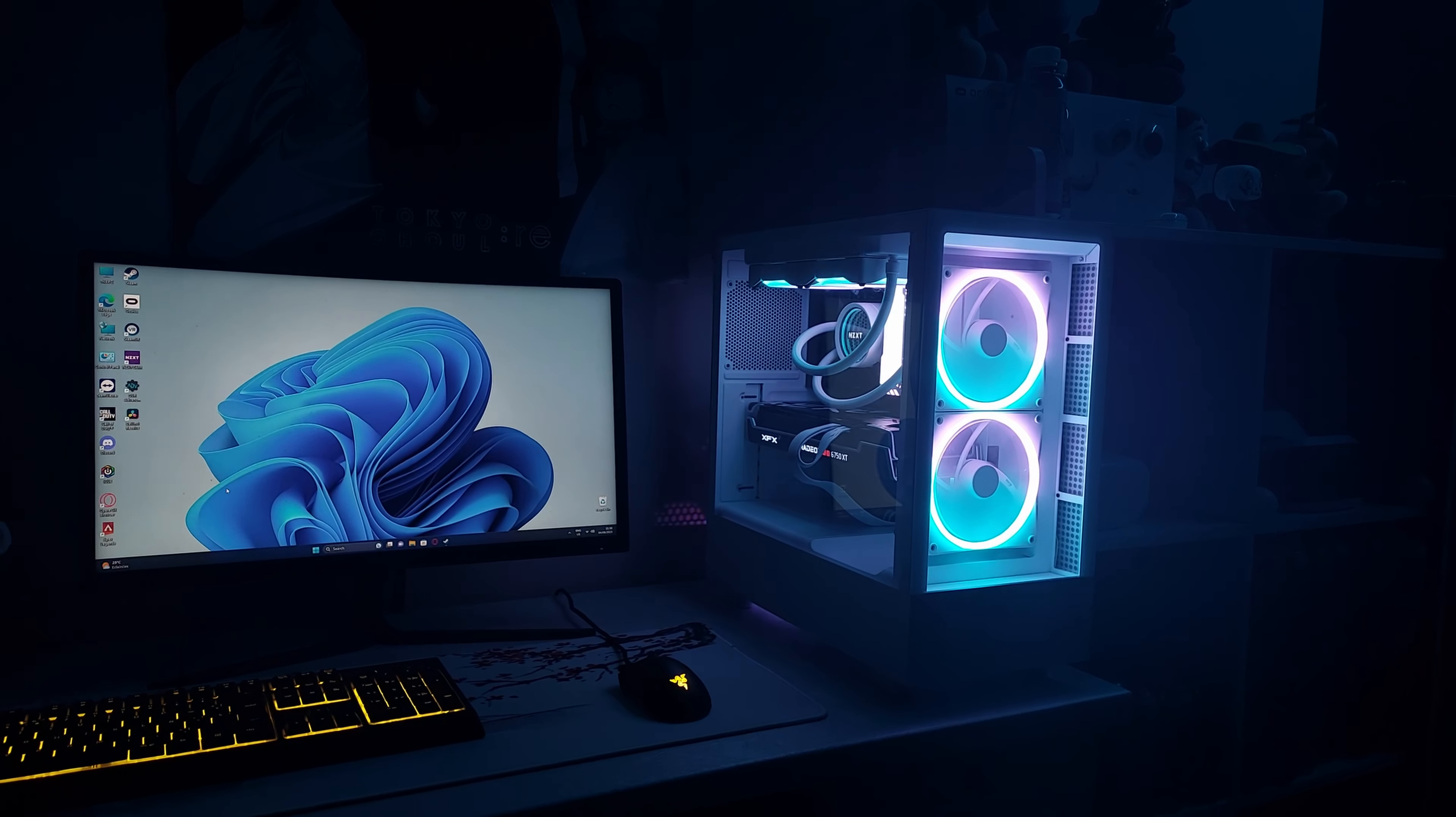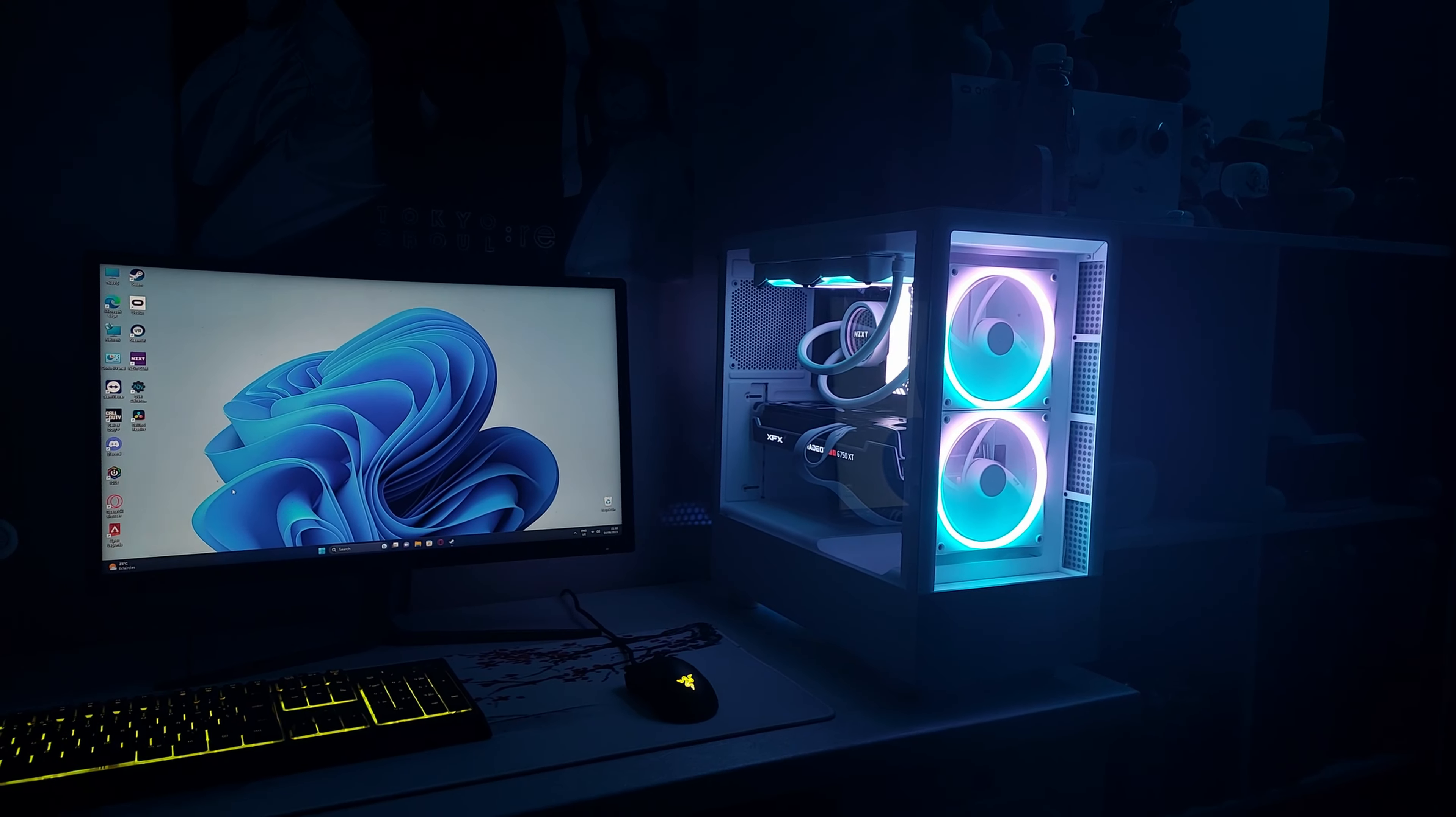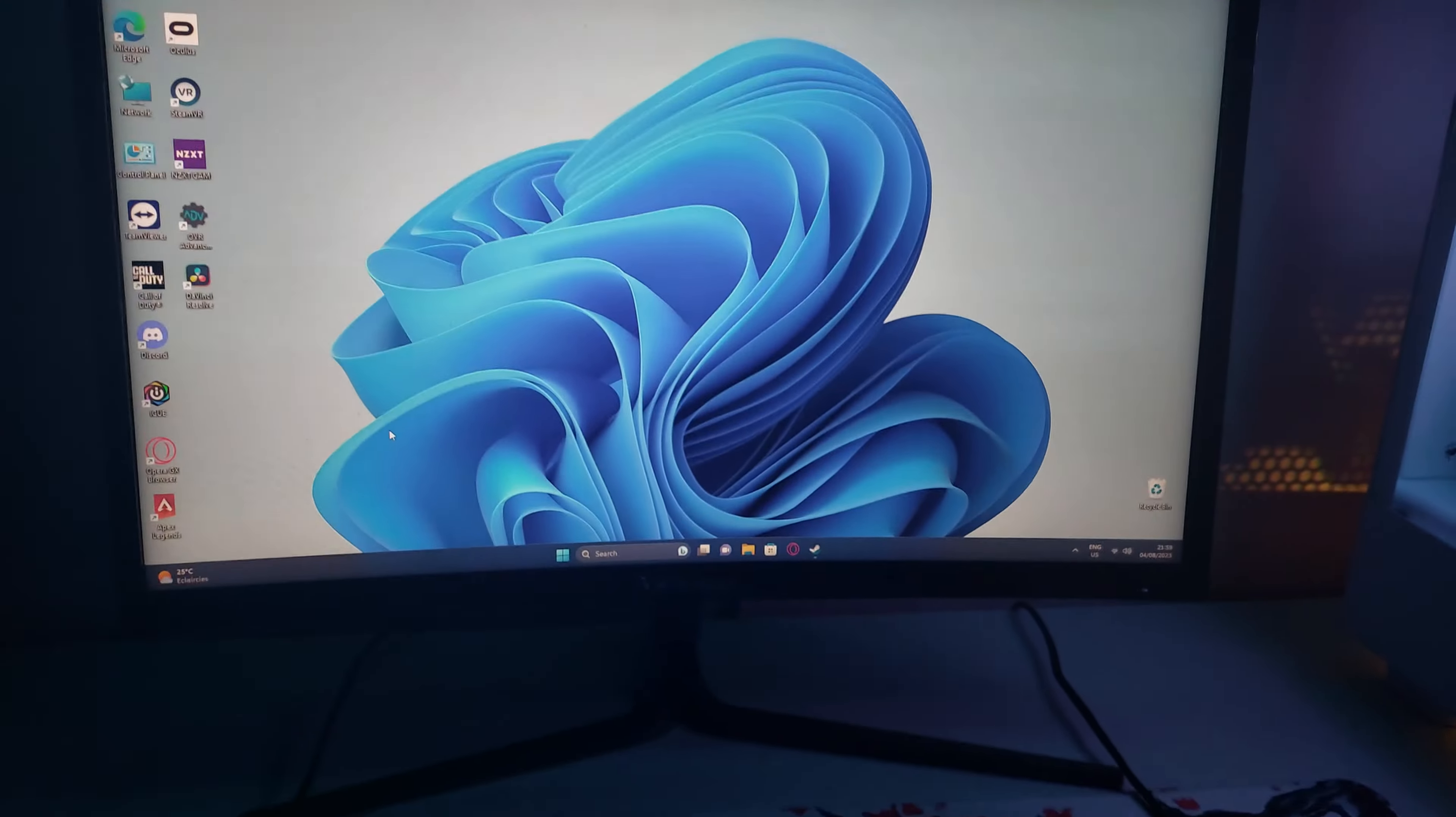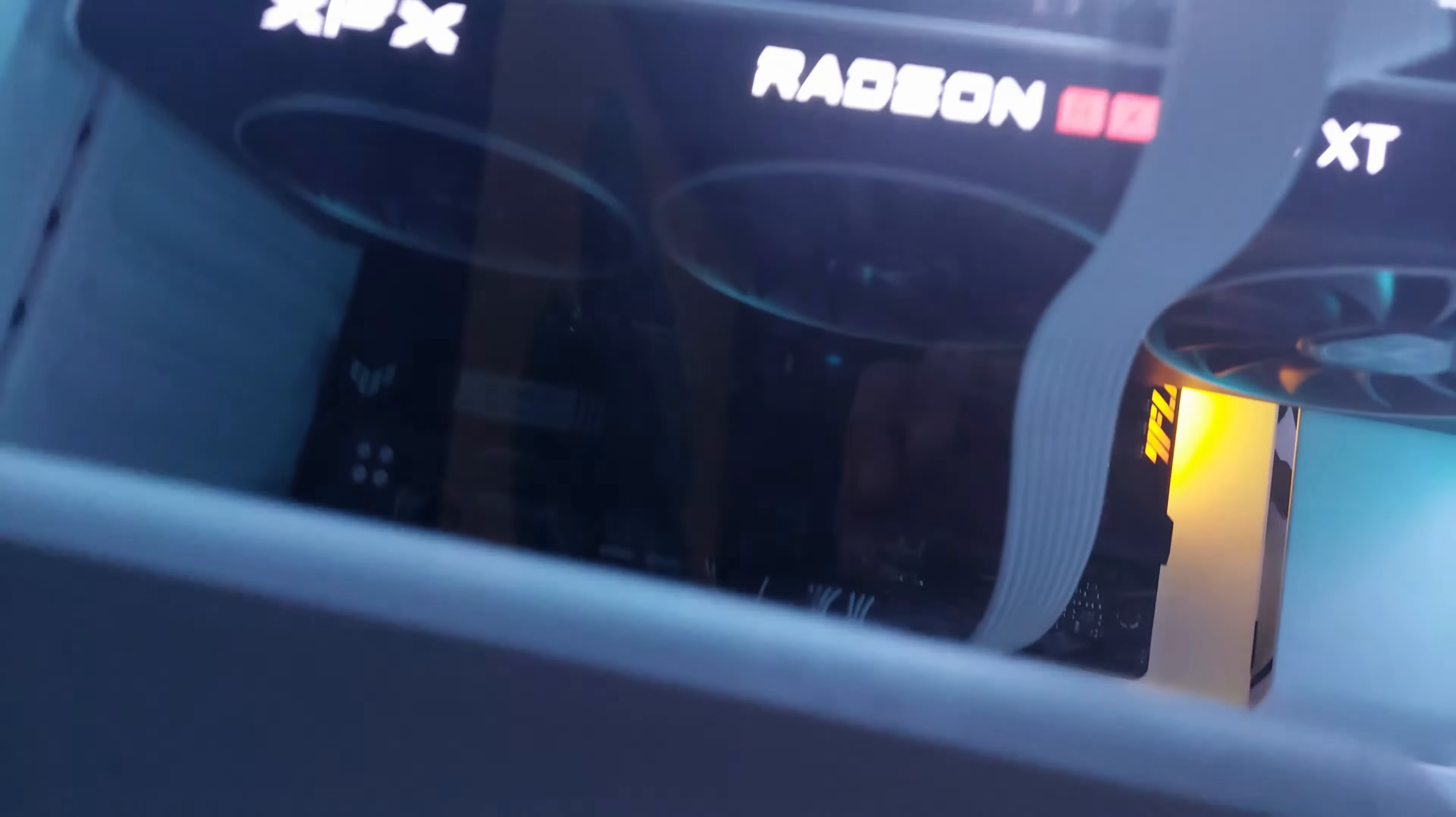Alright, so at the end, everything is working great on this PC. I tried some couple games, and everything was amazing. I'm editing the video right now, and it is so damn good. Thank you guys for watching. If you enjoyed, please like and subscribe.